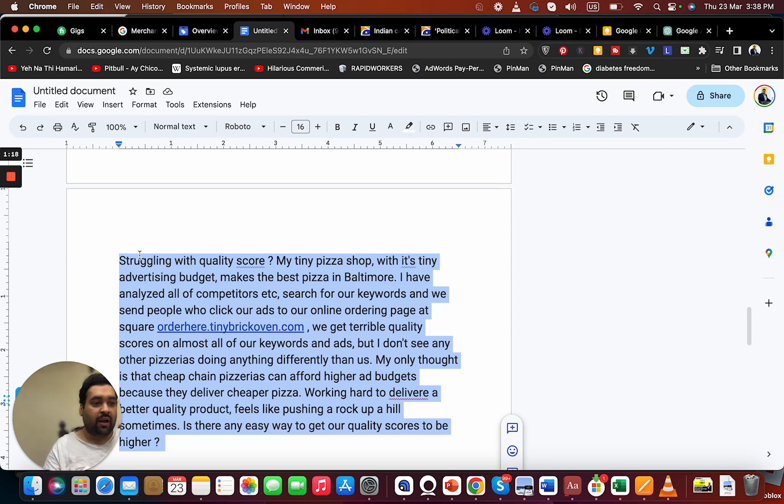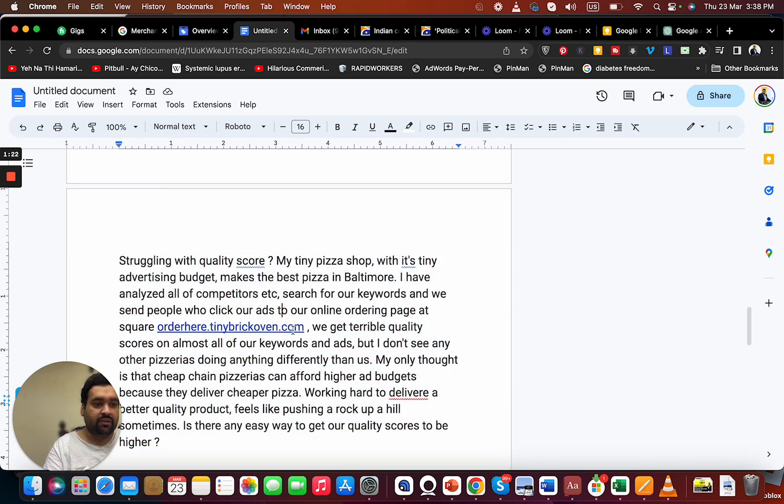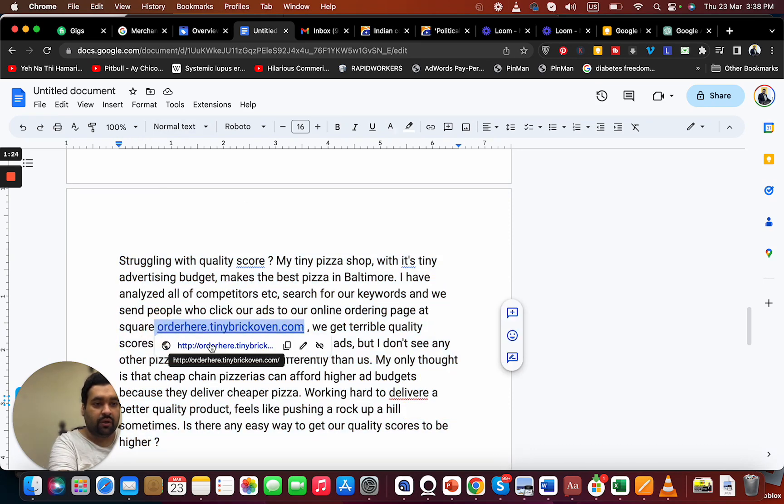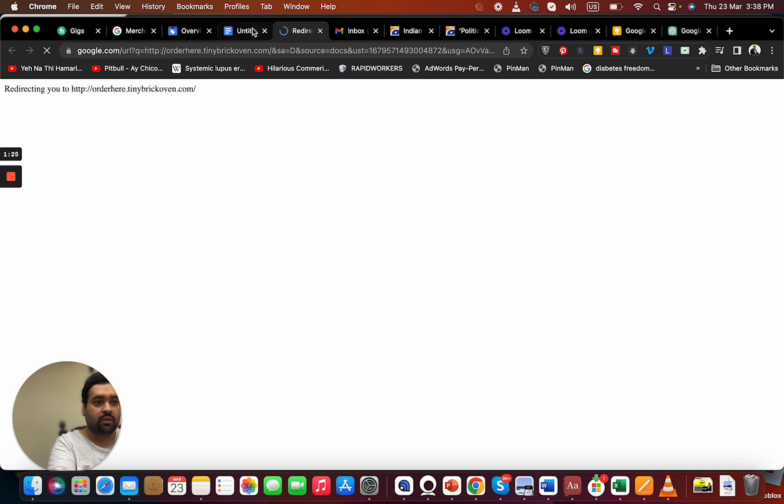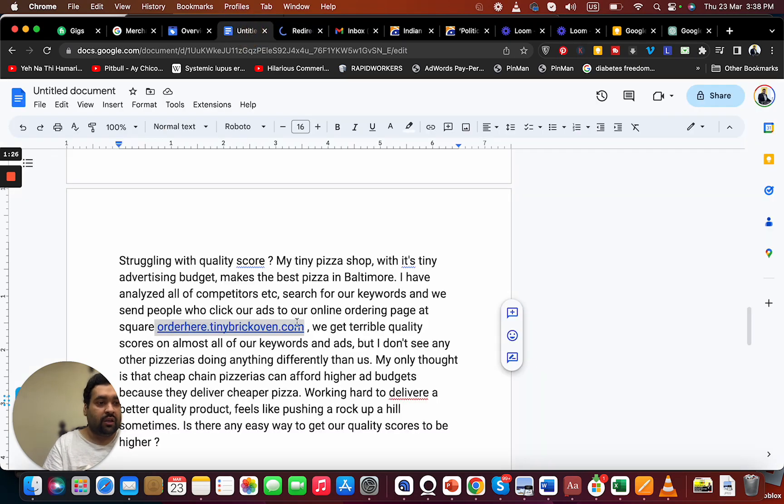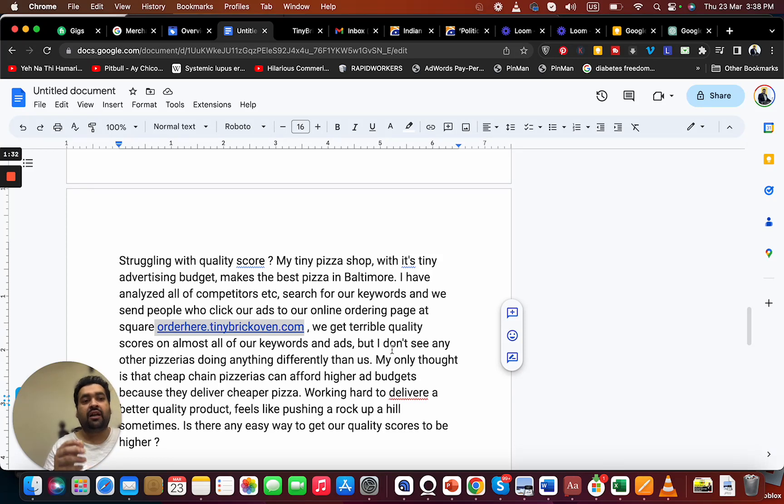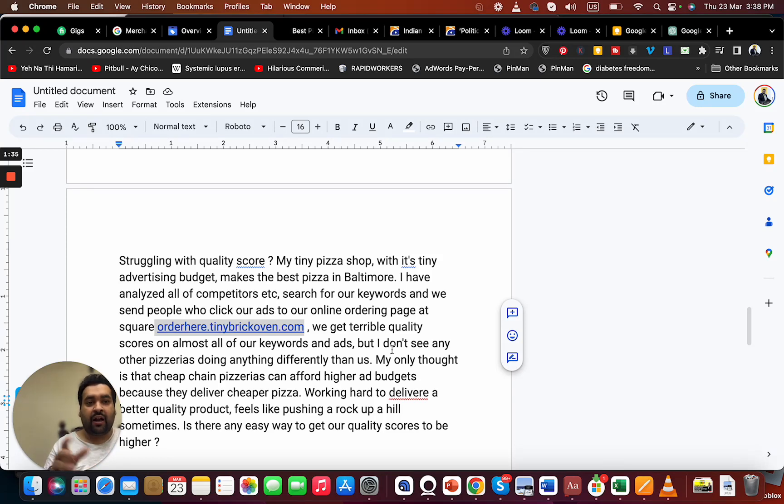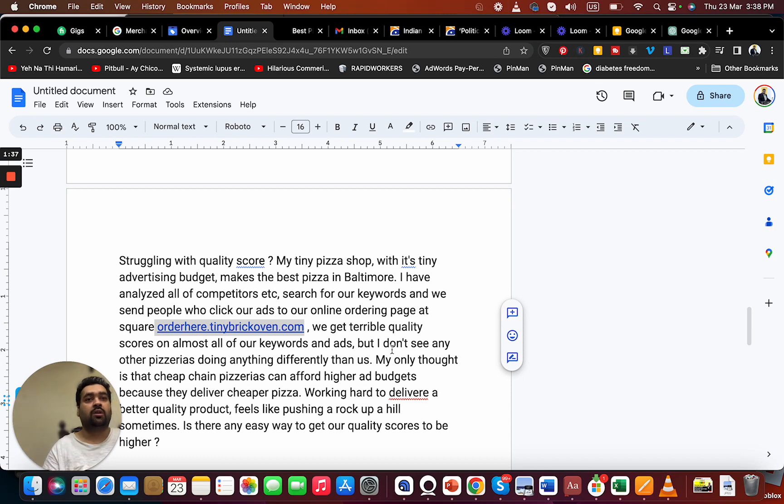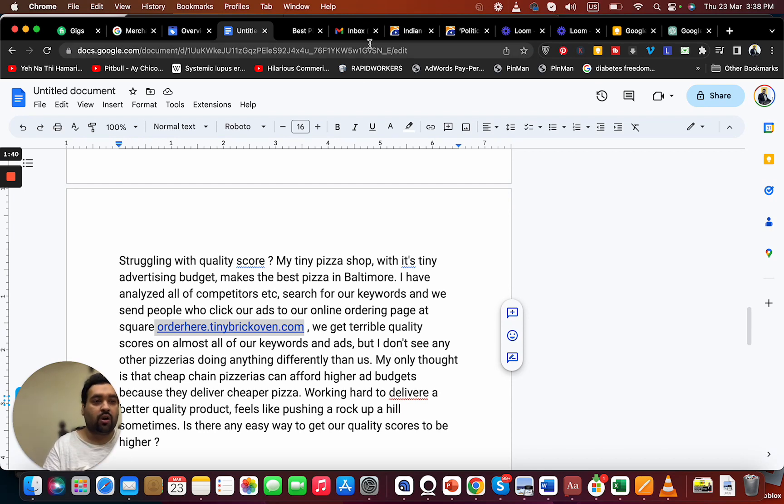Now moving back to your question, let me see your page as well. Your question is that you don't see any other pizzeria doing anything differently than you. This means other pizzerias also have worse quality scores, and we need to make a strategy to improve your quality score.